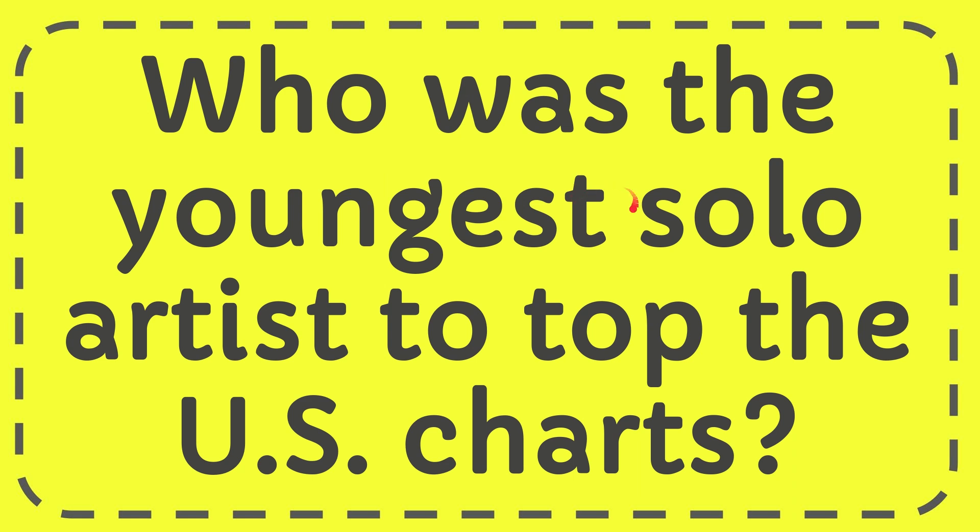In this video I'm going to give the answer to this question. The question is: Who was the youngest solo artist to top the U.S. charts?